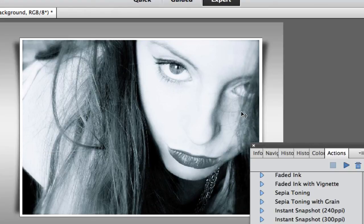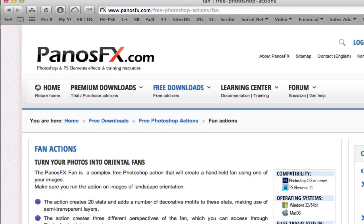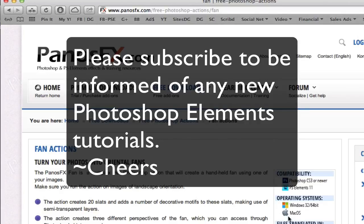There's a lot of great different effects that you can use by going over to Panos FX. They also have some paid ones, but right now I'm showing you the free ones. If you haven't done so already, please subscribe to my videos, give me a like, give me a thumbs up, and pass my video on to your friends. Cheers!